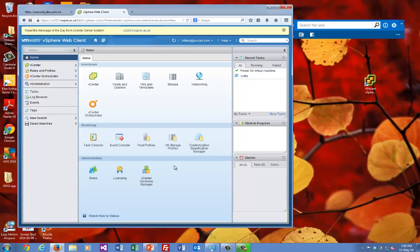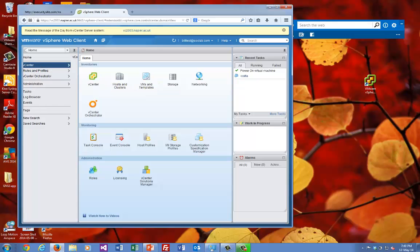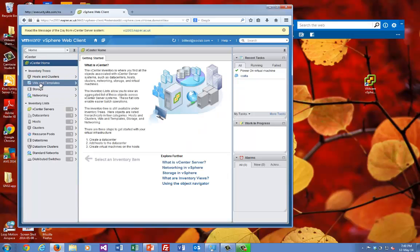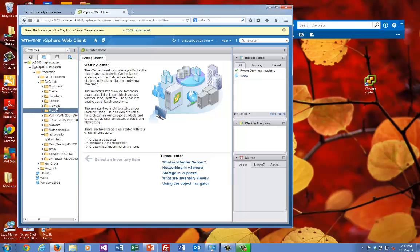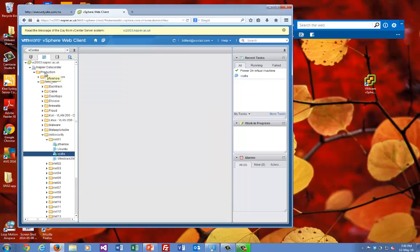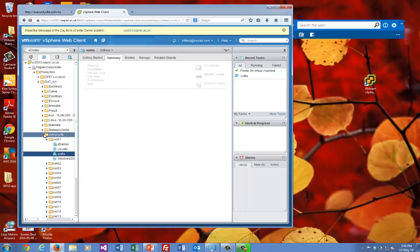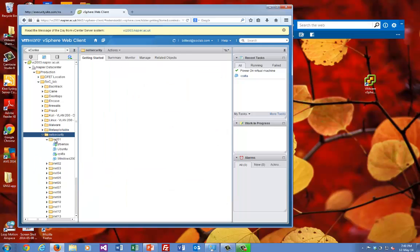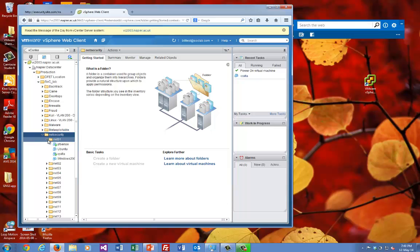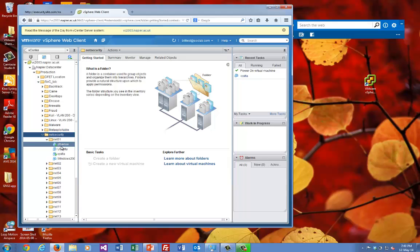It's up to you how you navigate around. You can go straight to the VMs and templates, or you can navigate through vCenter into VMs and templates. What we've set aside are some folders called net security. Within the production SOC lab, under network security, there are a number of folders.